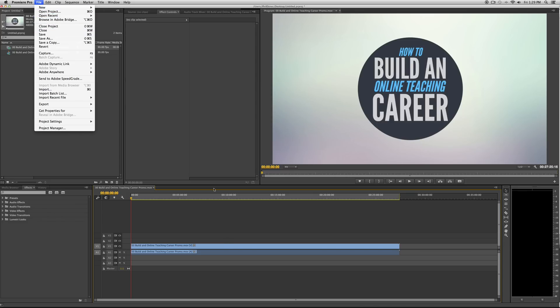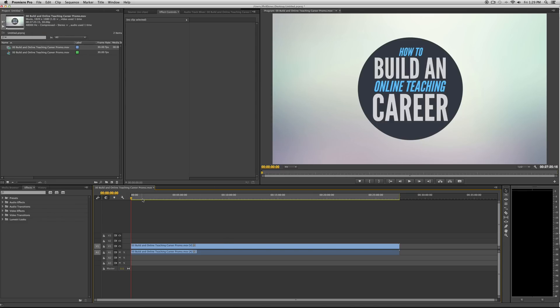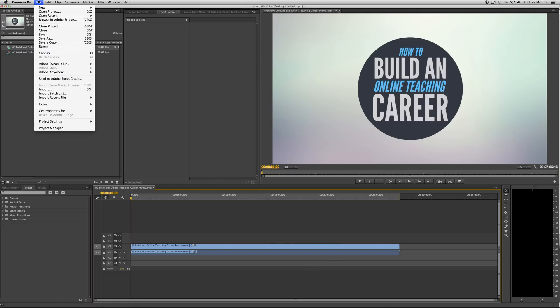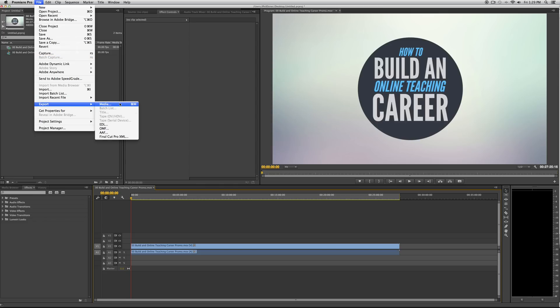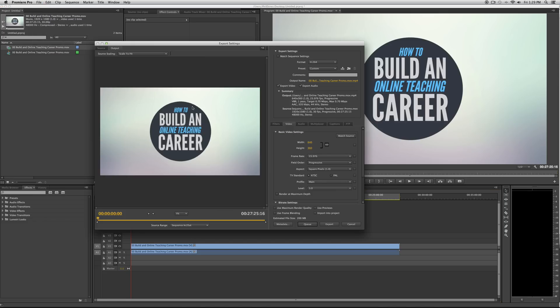So say you have your project, I'm working on this How to Build an Online Teaching Career course. You can check it out at OnlineTeachingCareer.com to learn more about it. So that's my plug, but go up to export media or just press command M or control M if you're on a PC.